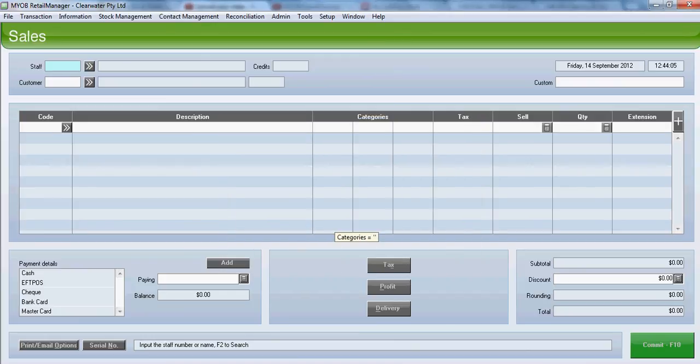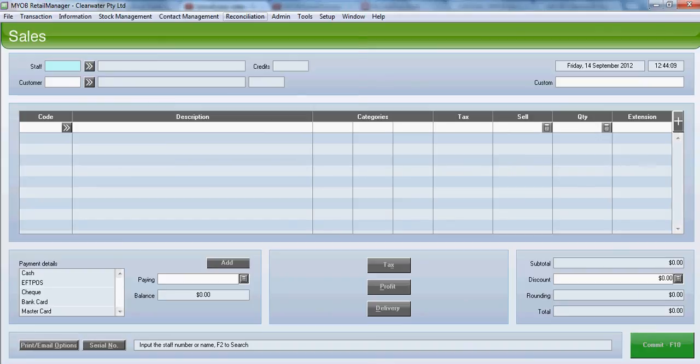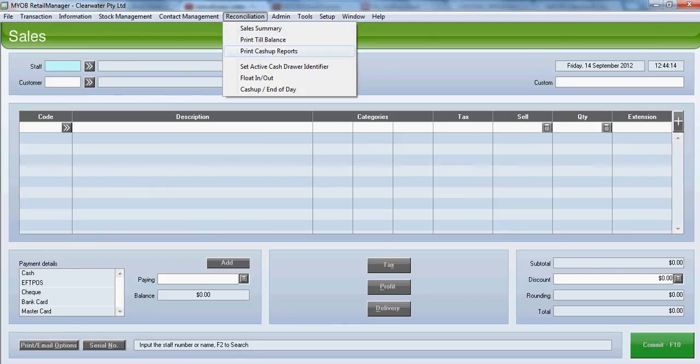The next day's trading would now start. To look at the previous days or previous cash-ups, go to reconciliation and then print cash-up reports.